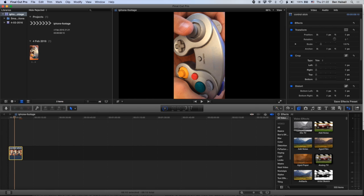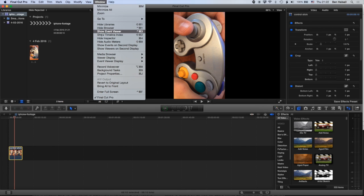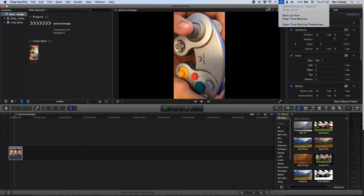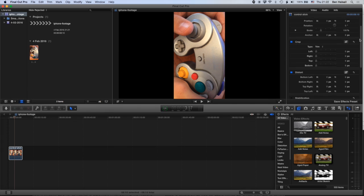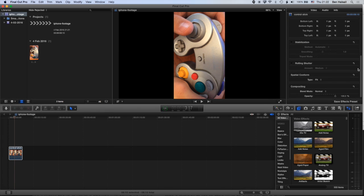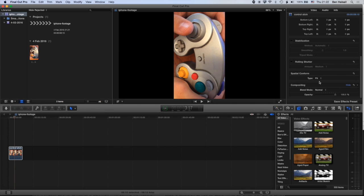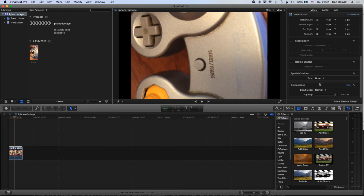So if we highlight our clip here and come up to the video inspector. If you don't see the video inspector, just go to Window, Show Inspector, which will be visible there, and then jump back to the inspector and scroll down. And there's this option called Spatial Conform, which is gonna fit our video automatically. So it's scaling it down from its original format to a smaller size. So we're gonna turn that to none.